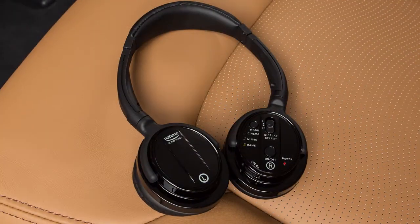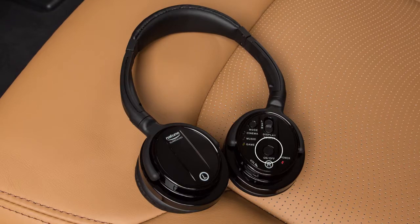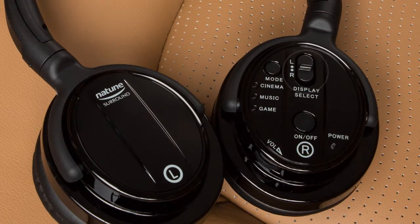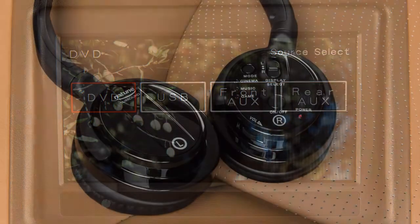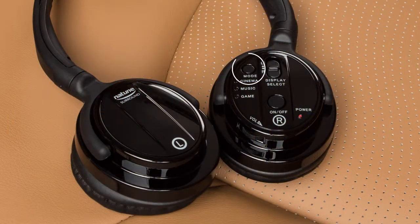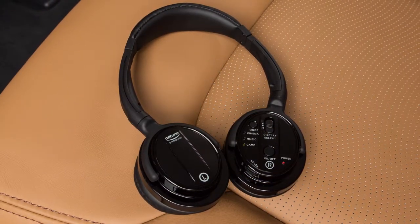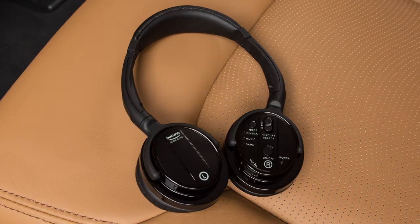These are the wireless headphones for the rear passengers. Push this switch to turn the headphones on or off. Slide this switch to choose the left or right rear display as the source to play through the headphones. Press this button to choose a mode setting that best suits what is playing. The indicator light next to the selected mode will illuminate. The headphones turn off automatically after several minutes with no sound or after 4 hours of continuous use.